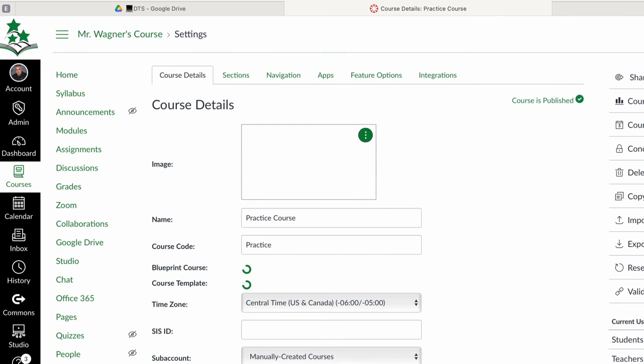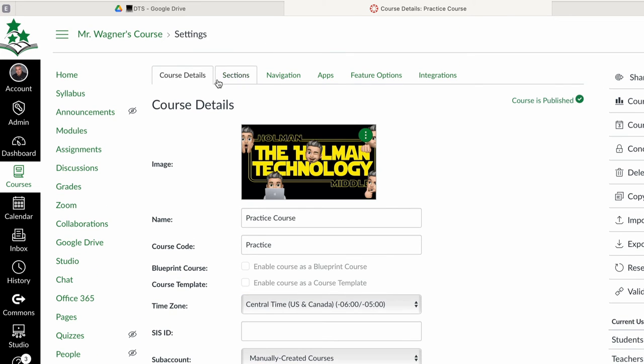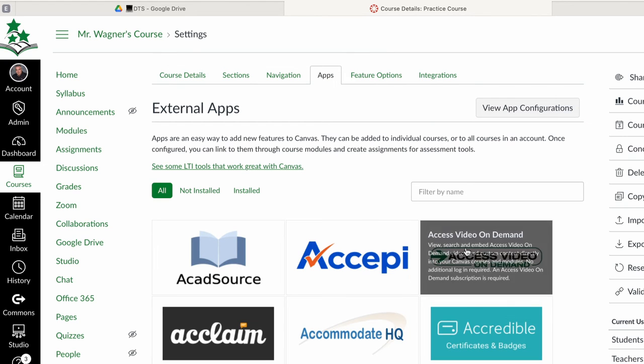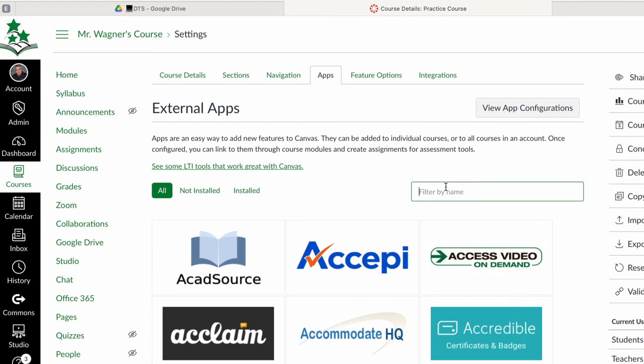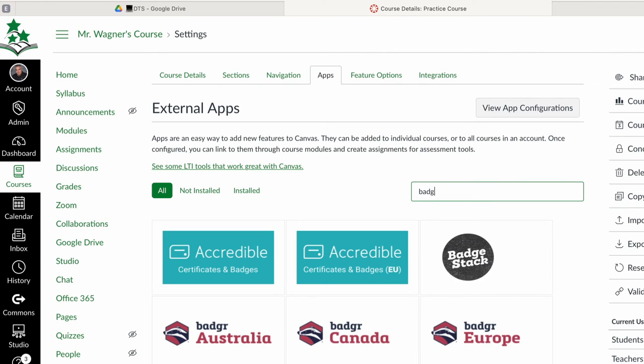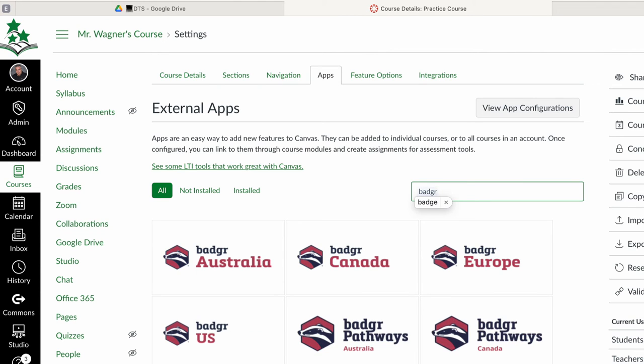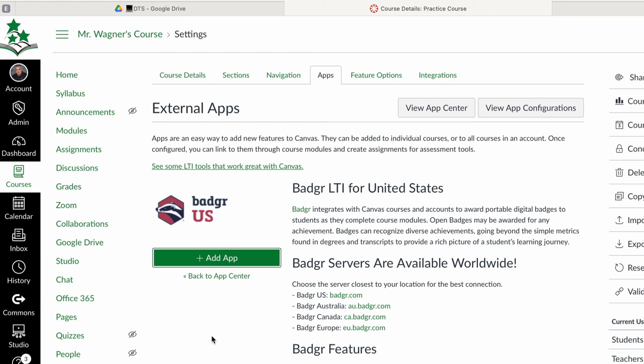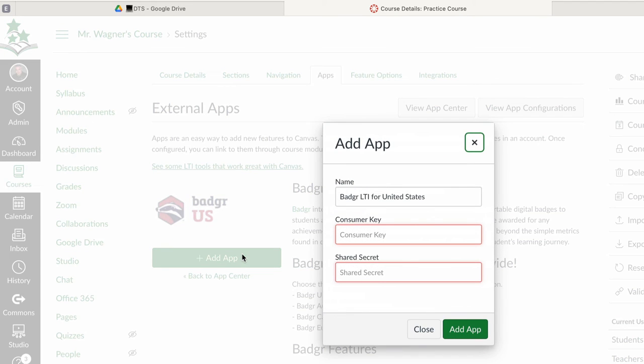And in settings at the top I have some icons to choose from and I want the one called apps. Now from here I can search for Badger. Badger again B-A-D-G-R no E. This shows you all the different Badger integrations that are built in. The one we want is Badger US. And then once I click on that I want to tell it to add this app. And again this will do this for this one course.